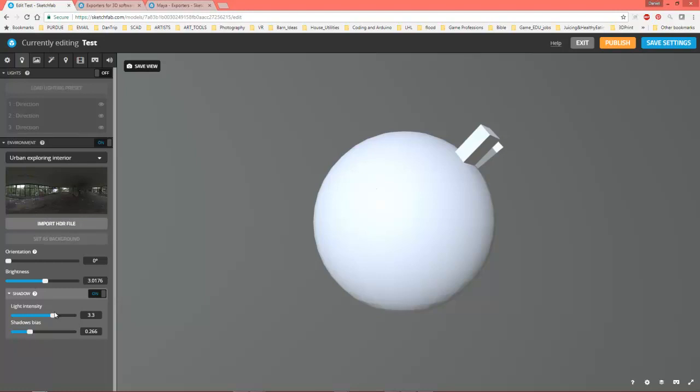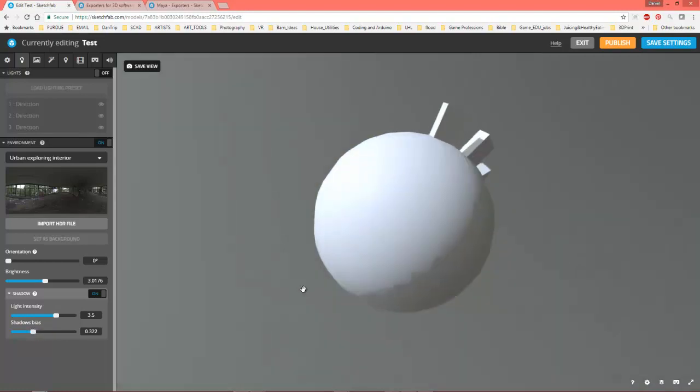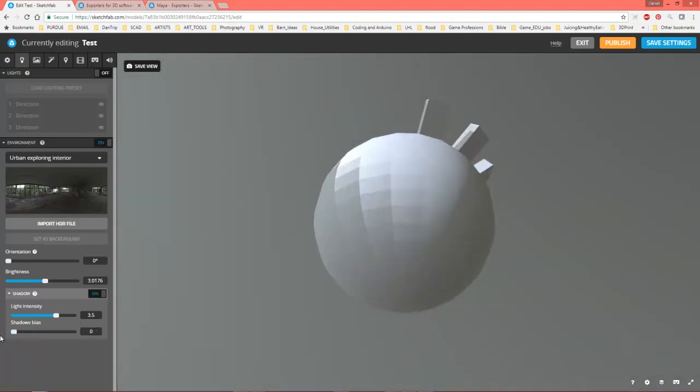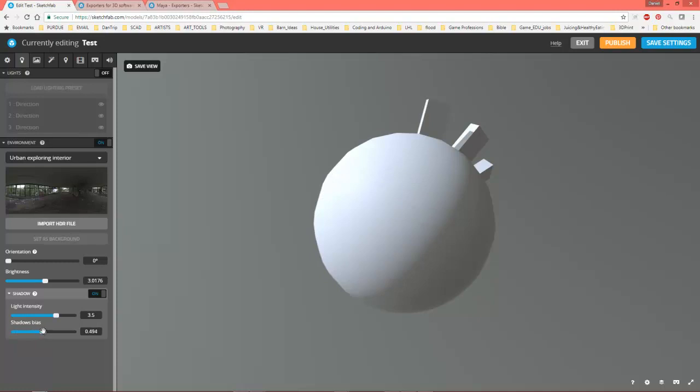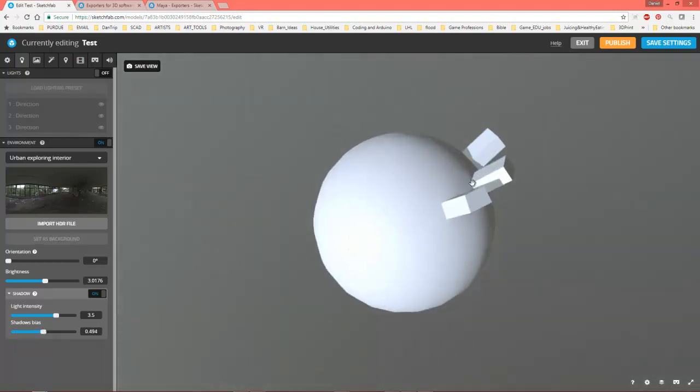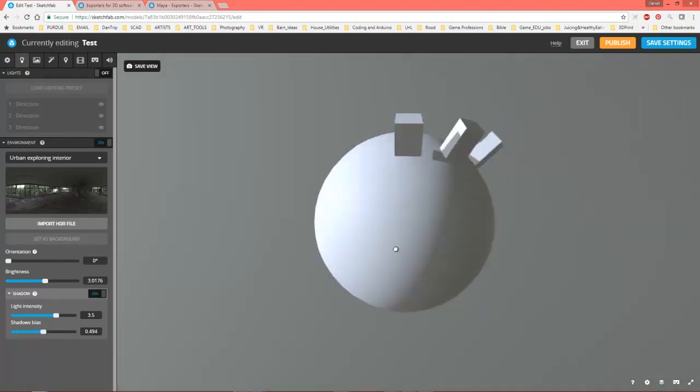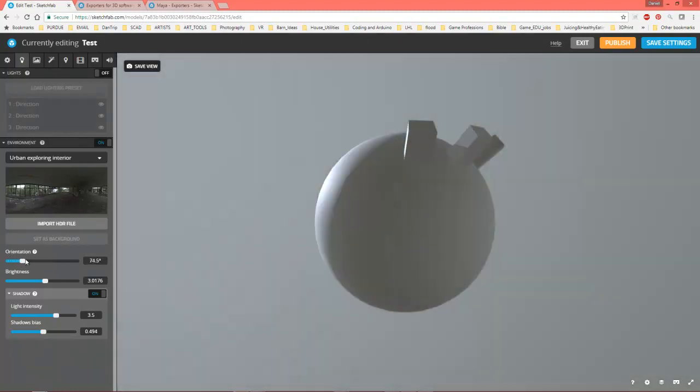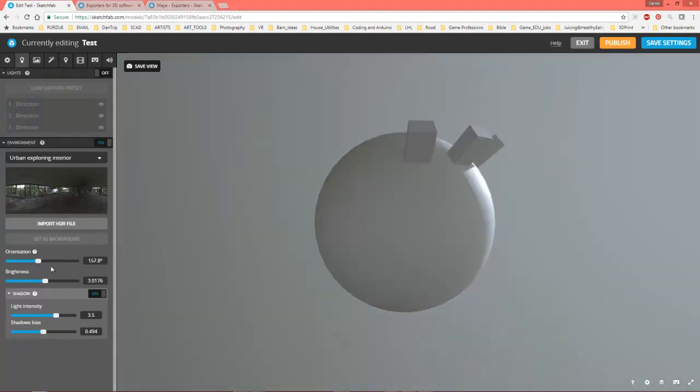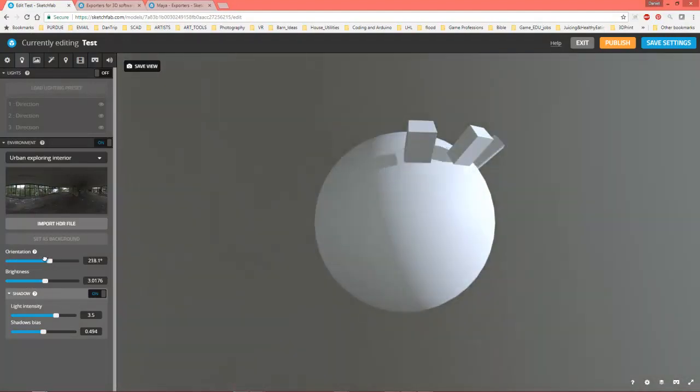You can go ahead and mess with light intensity. Shadow bias is going to be how close the shadow is, how far away it is. This only comes into play with certain things, like if meshes are really close together or those shadows are running where you might have to play with that.